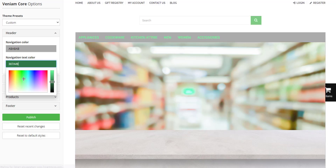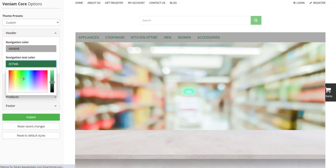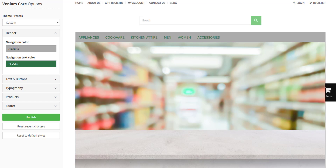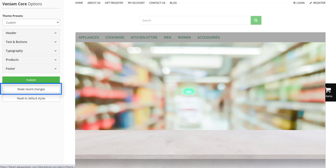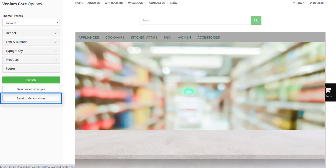As you make changes, you'll see those changes reflected on the screen. Once you're happy with the changes, you can go ahead and publish. If you feel like you've made a mistake, clicking Reset, then Reset Changes takes you back one level. If you want to reset the default styles, you can do that as well. It's that simple to customize your theme to reflect your brand.